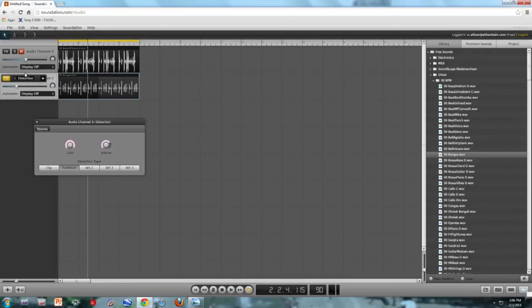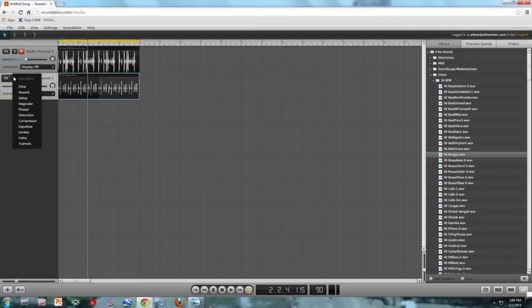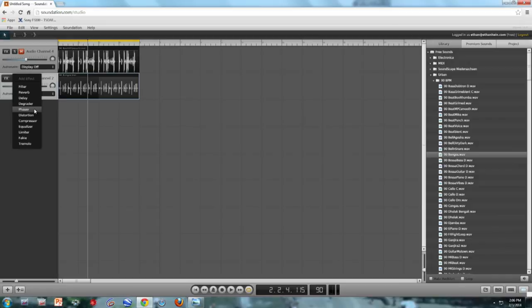So there are all kinds of other effects in here. And the best thing to do is really just go through systematically and try them one at a time. Try the different presets, try twiddling the knobs, and see what you get. Thank you.